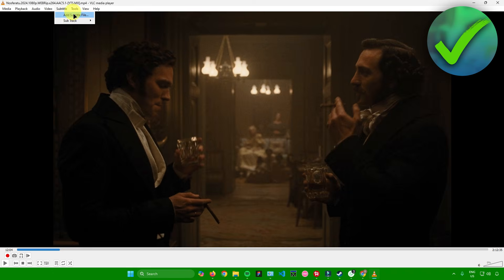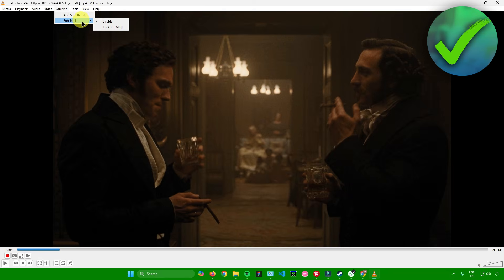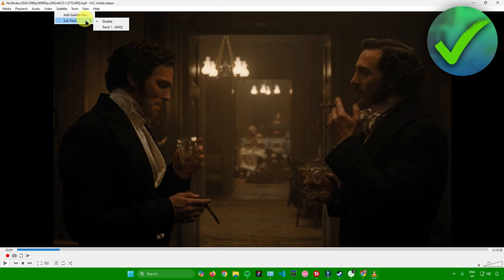You can either add a subtitle file or use the subtitle file that is in your video. It really depends because sometimes the video that you've downloaded doesn't have a subtitle and sometimes it has. Currently, this video that I have right now has a subtitle. In the subtitles menu, we have a subtitle track right here that we can use.